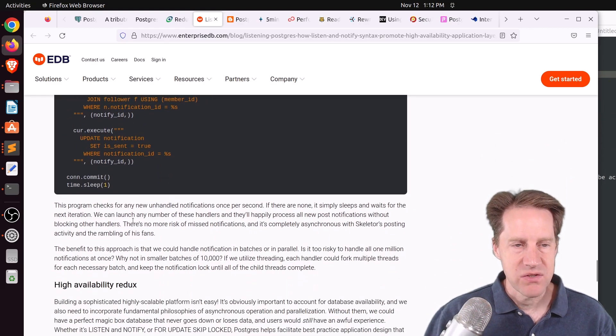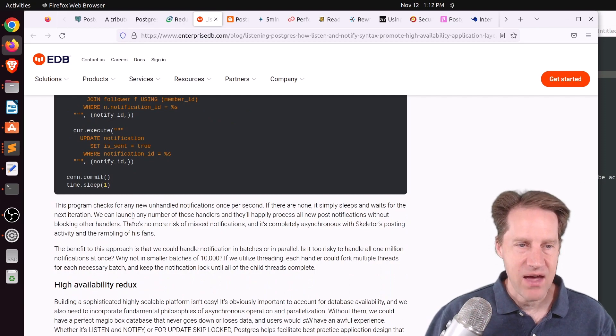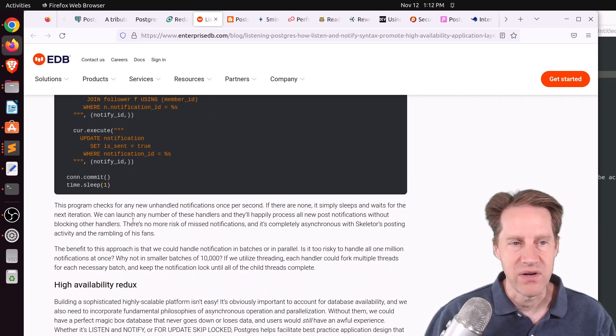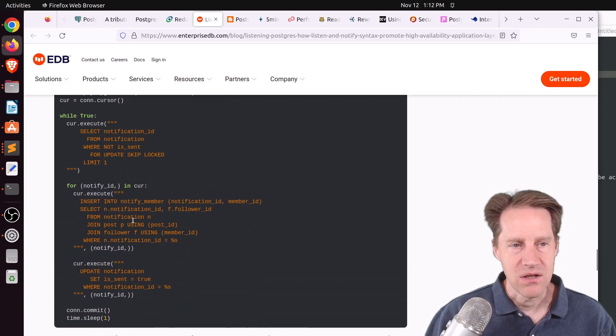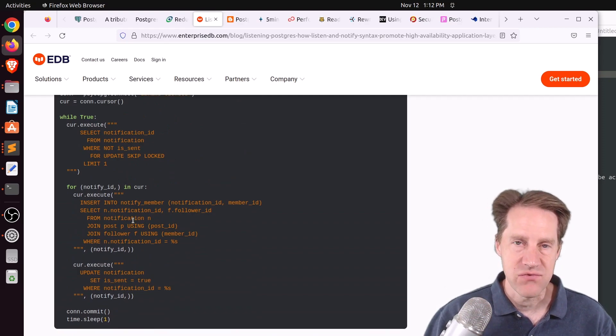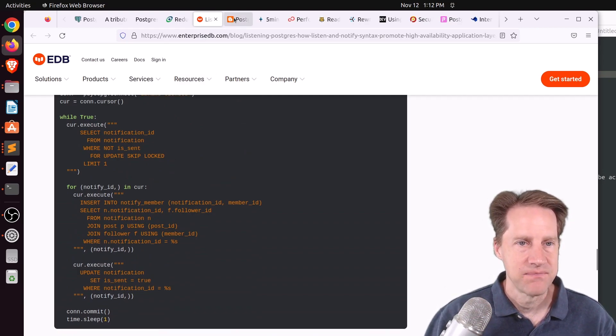This blog post walks through different implementations of how to do these types of features using Listen/Notify or even polling along with UPDATE SKIP LOCKED. If you're interested in that, definitely check out this blog post.